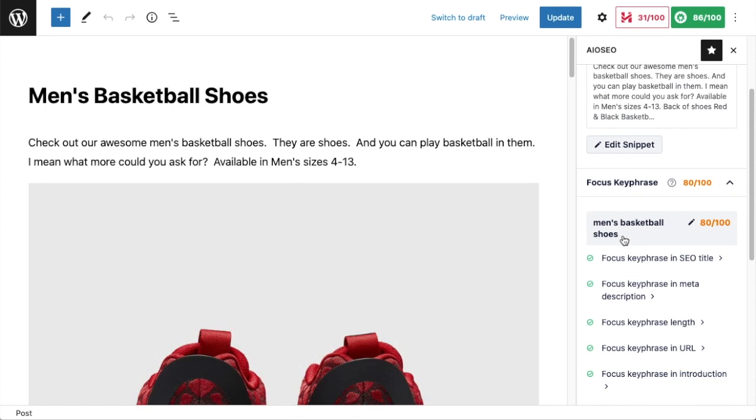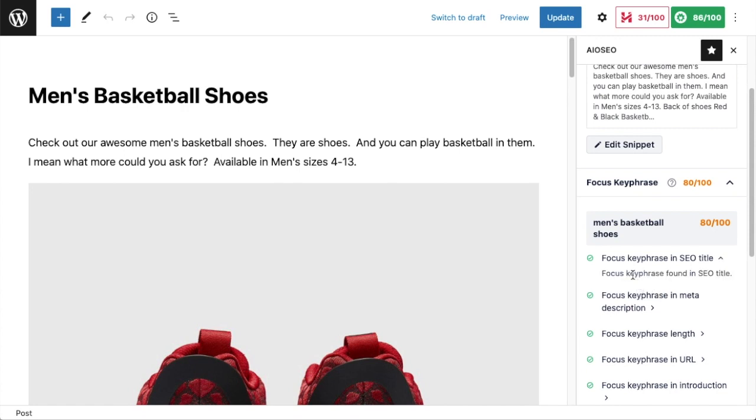I want to check first of all that men's basketball shoes appears in the post title. This is already telling me that it does appear in the post title. If I click on the little arrow, it's telling me yes, the focus keyphrase is found in the SEO title. If you remember from the page before, I clicked on the title of this page—it was Men's Basketball Shoes.